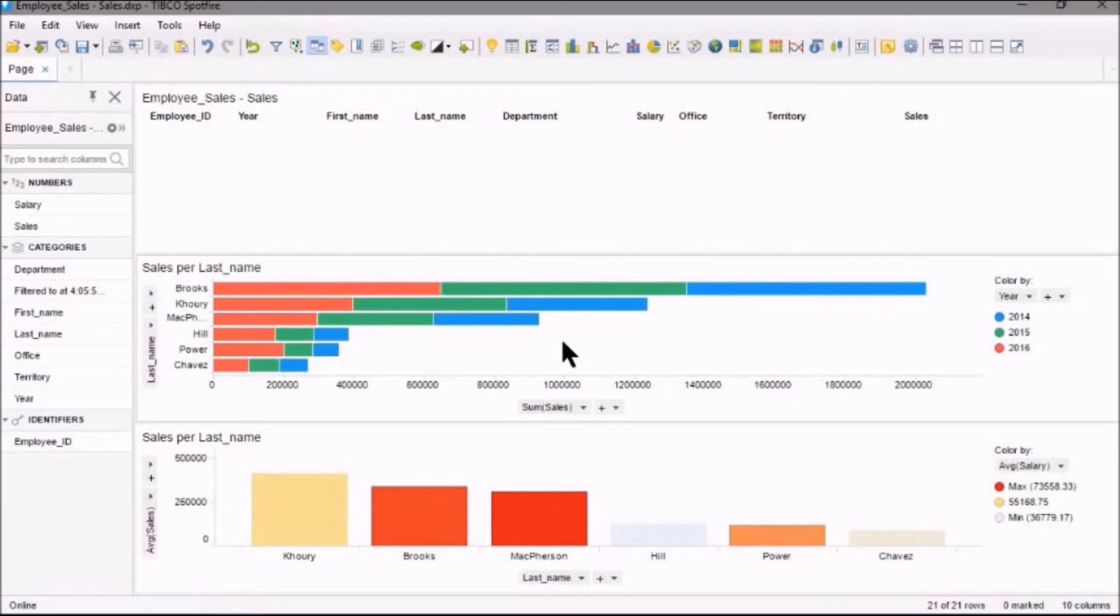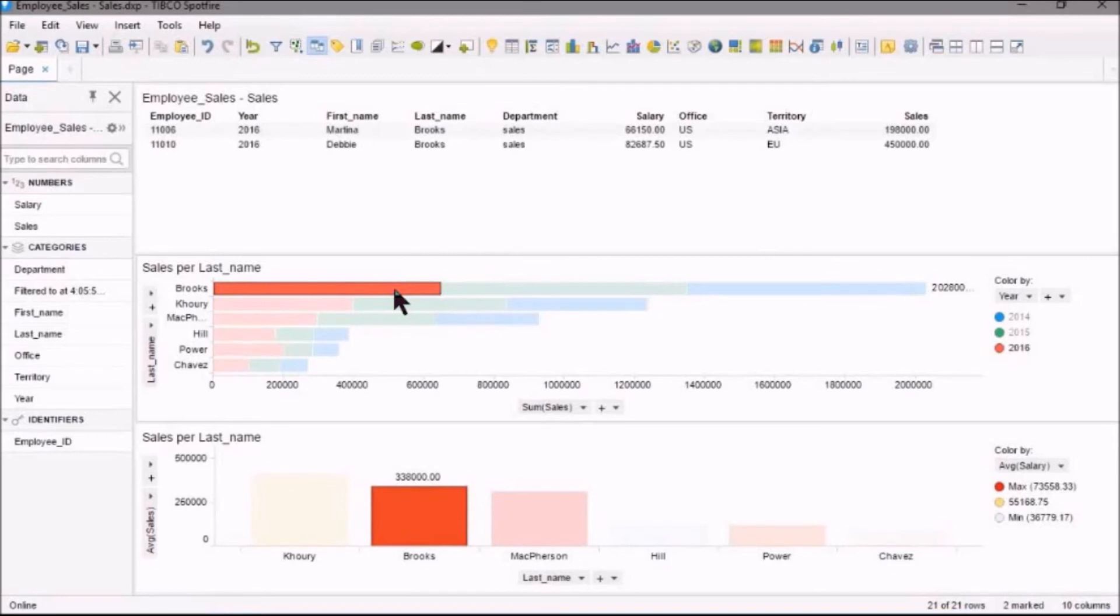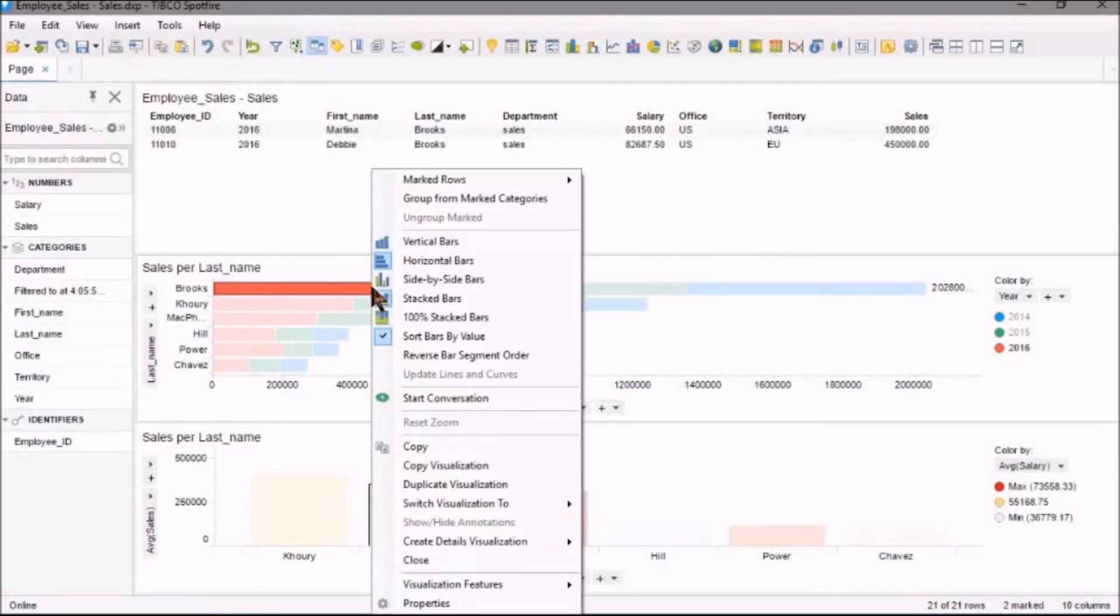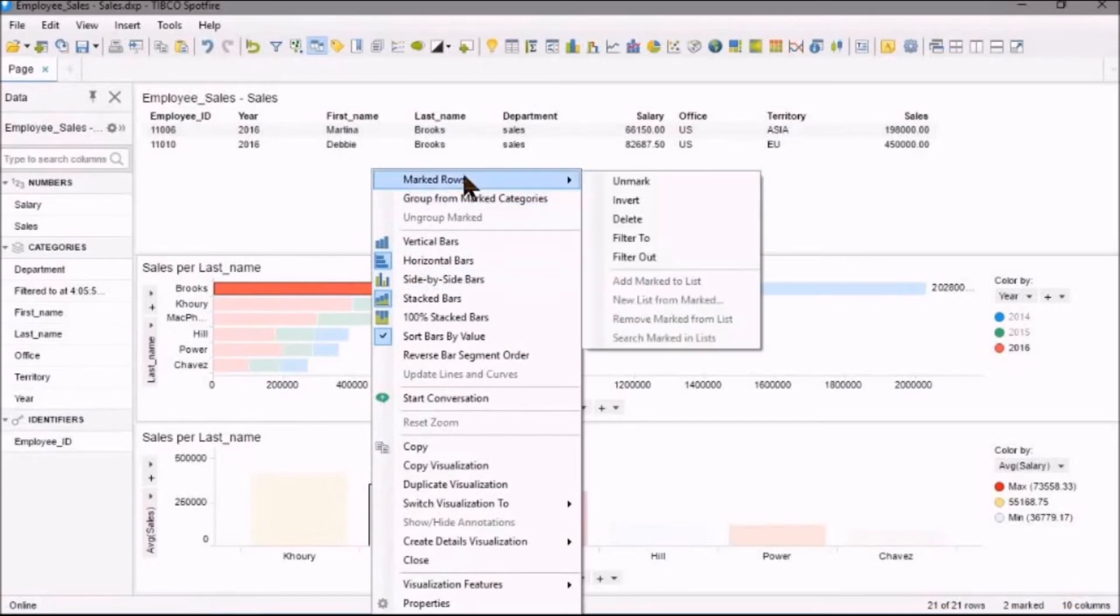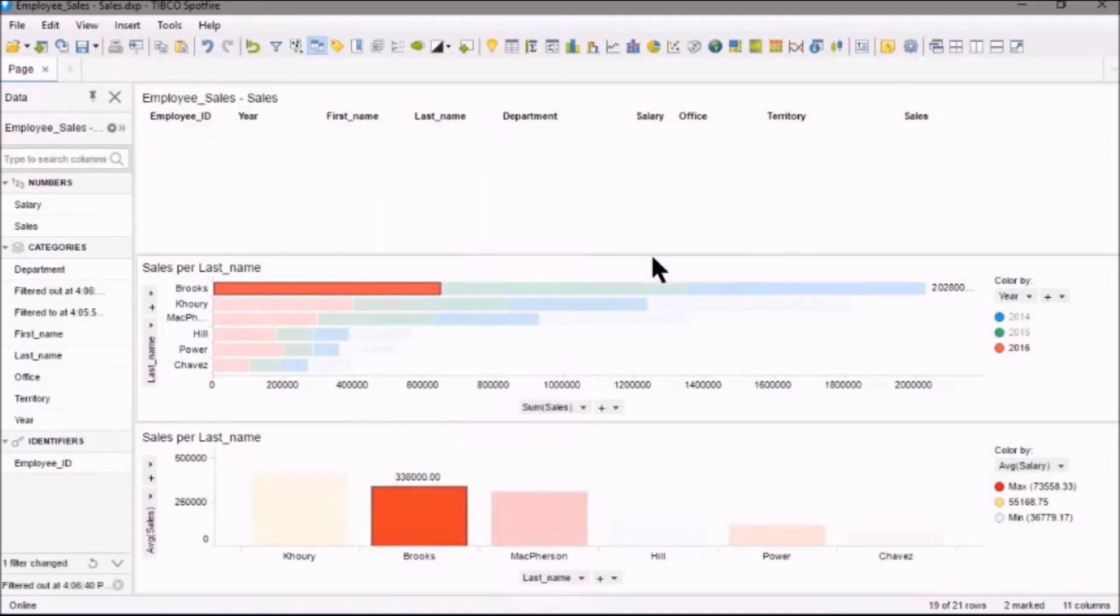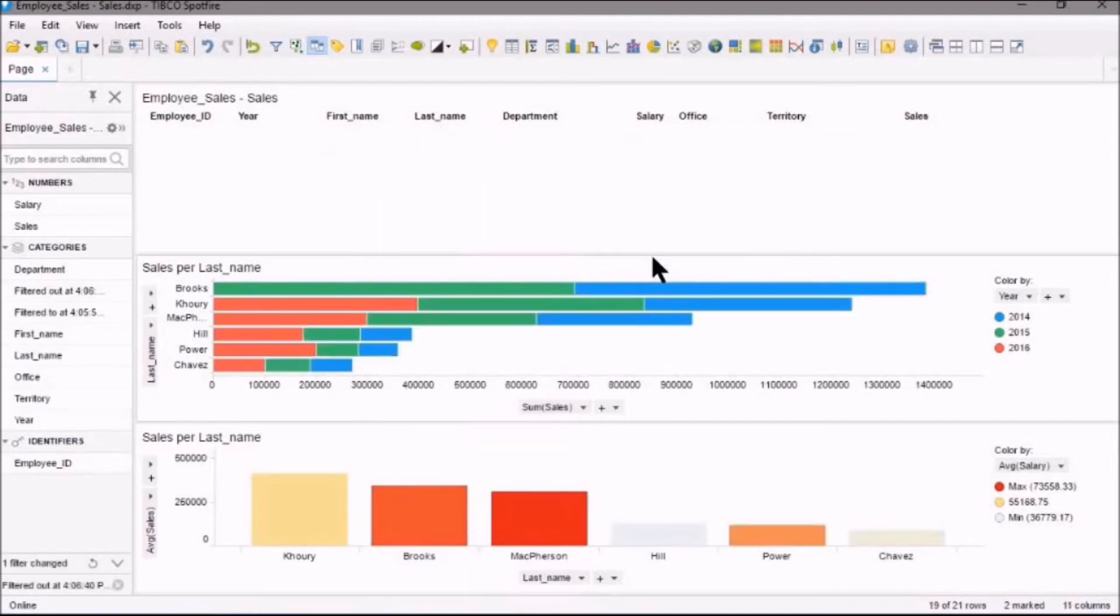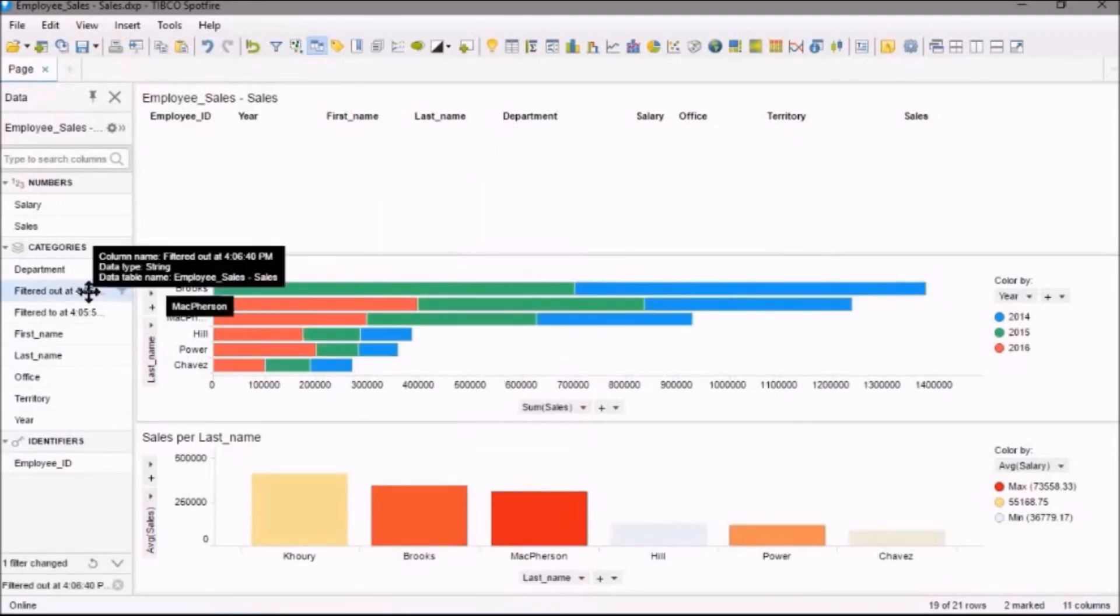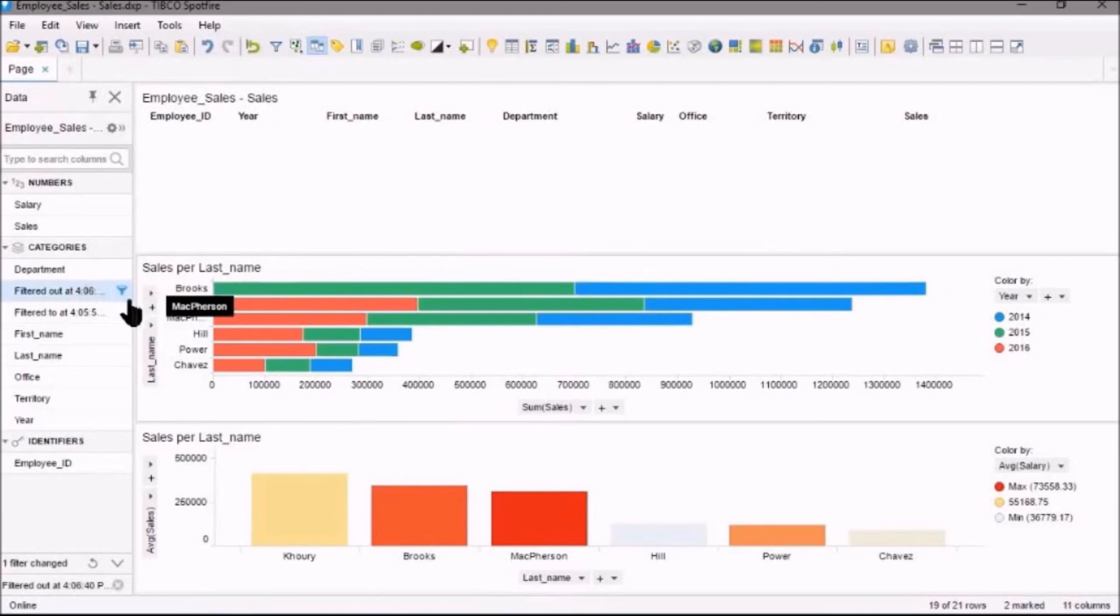So now if I right-click, first I'll select something to filter it. Then I will select Marked Rows and Filter Out. And what this will do is it will filter out those values that were selected, so everything else remains. And you'll see that it wound up over here as well in our Columns panel.